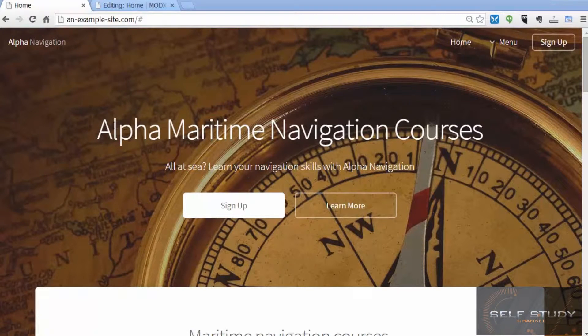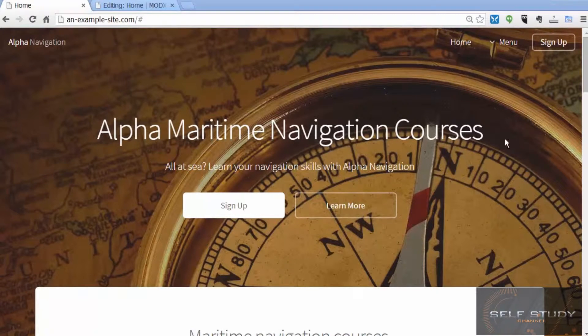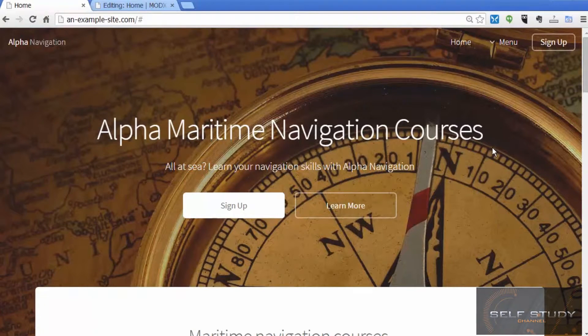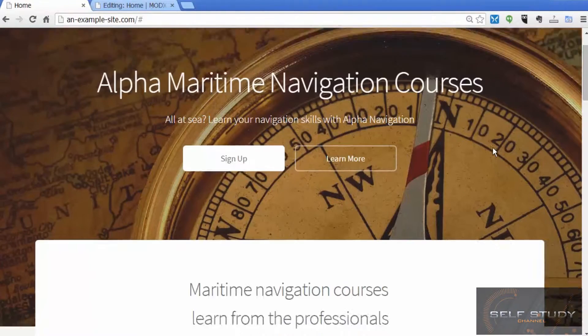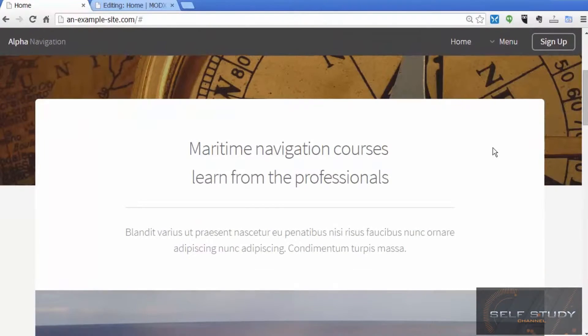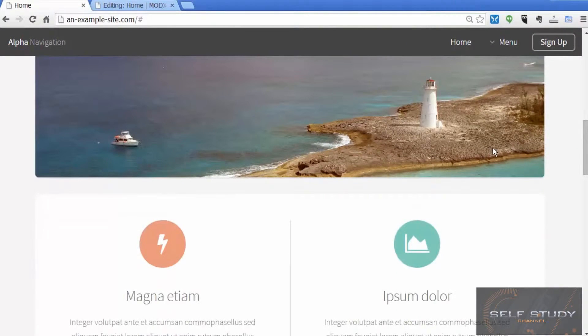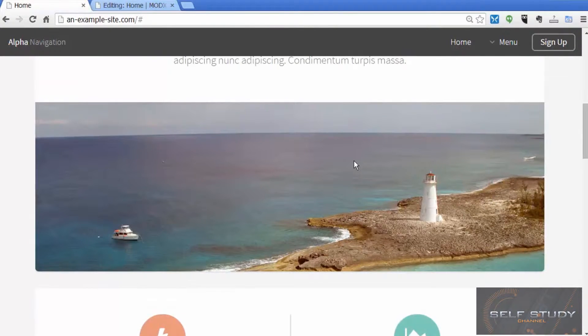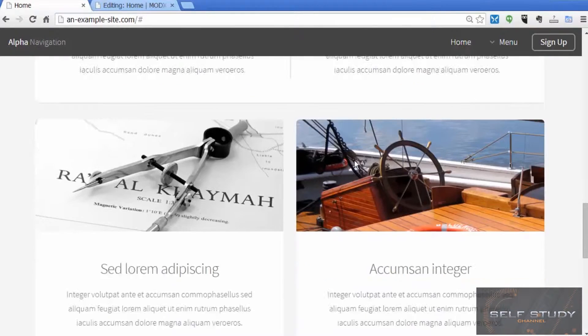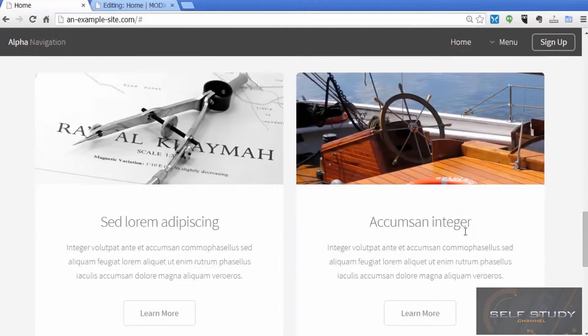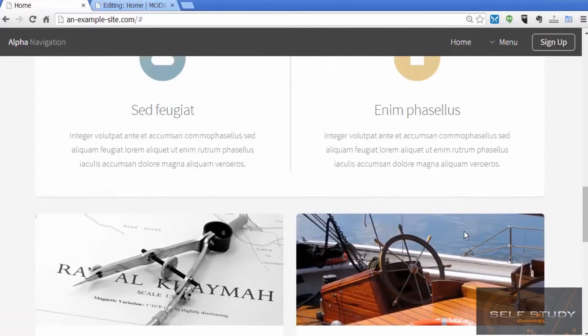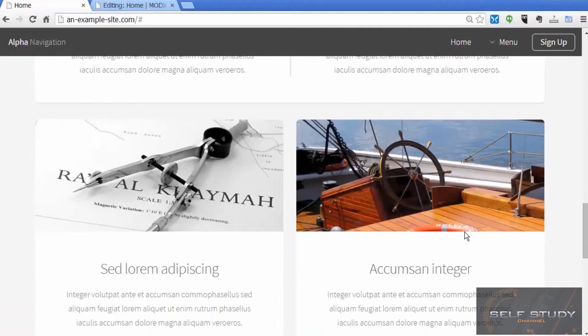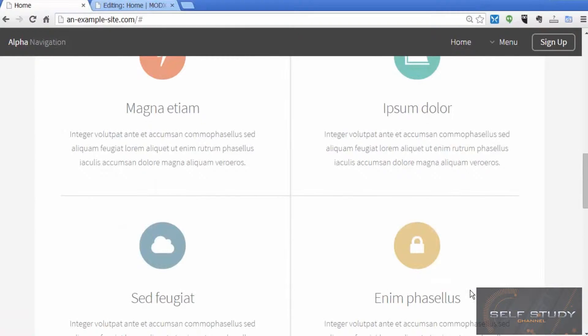We've done that by changing some text and replacing the placeholder images that came with the template. I've added more royalty-free images that I found on the internet to make it look more like a maritime navigation website.